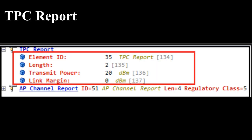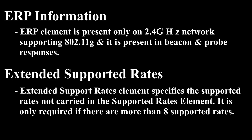TPC Report (4 byte): This element is also related to 802.11h. The TPC Report element contains transmit power and link margin information, usually sent in response to a TPC Request element. The following image shows the TPC Report element of a beacon frame. ERP Information (3 byte).